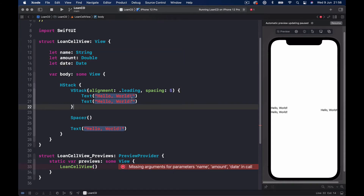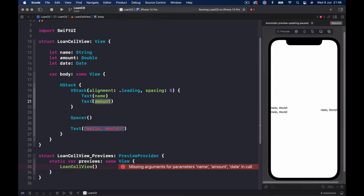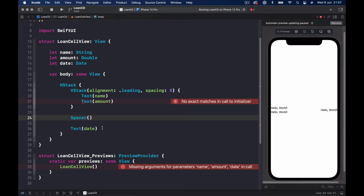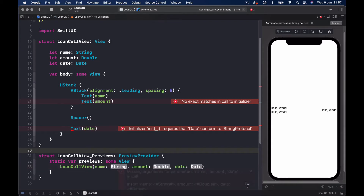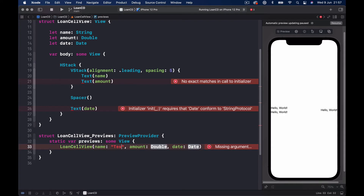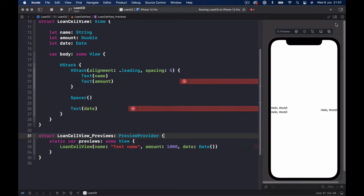The first view will show our name, the second our amount — but amount is a Double and Text expects a String — and the third is a Date. The first complaint we need to handle is our preview, because we added variables and Xcode doesn't know what to show. Let's give it some default values: a test name, amount of 1000, and initialize a Date. This error will go away and we can click Resume.